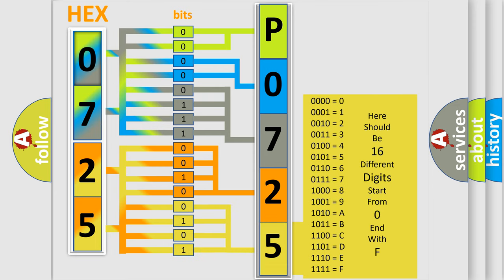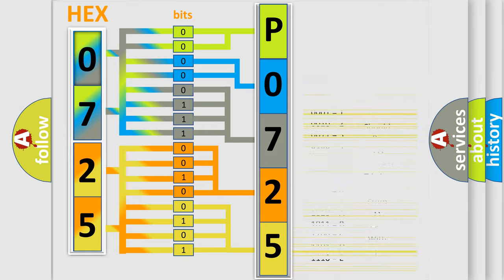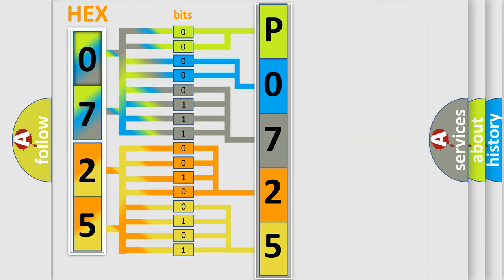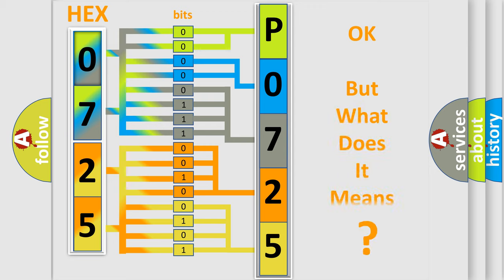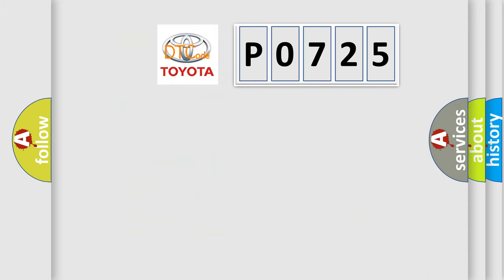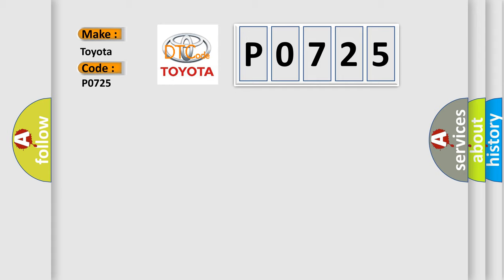We now know in what way the diagnostic tool translates the received information into a more comprehensible format. The number itself does not make sense to us if we cannot assign information about what it actually expresses. So, what does the diagnostic trouble code P0725 interpret specifically for Toyota car manufacturers?